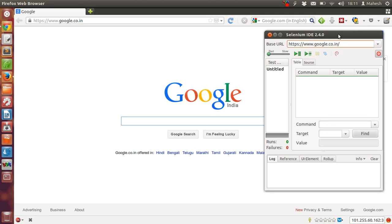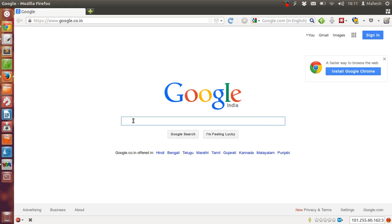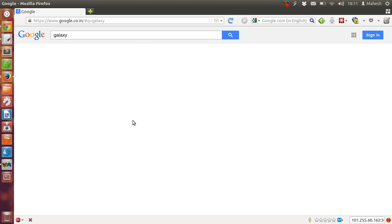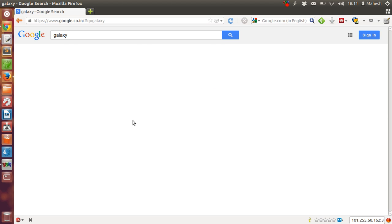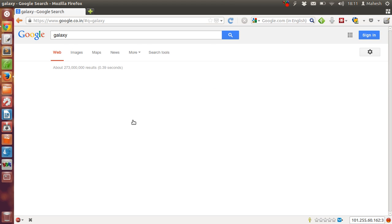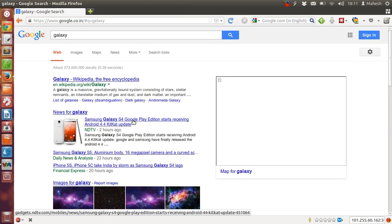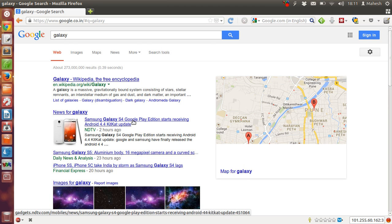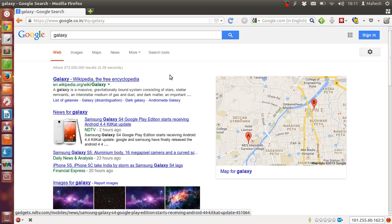We have our web page loaded. Now let's search for our keyword galaxy. After that we will click on Wikipedia link.